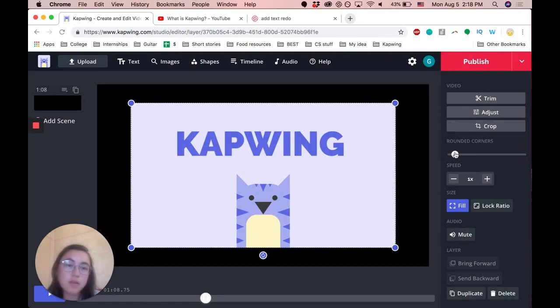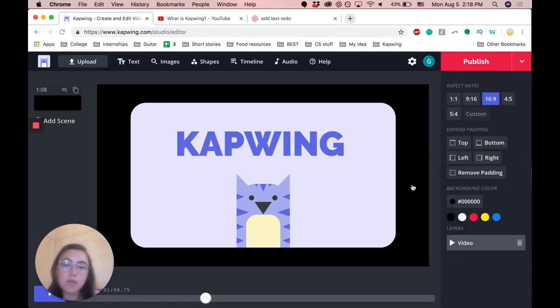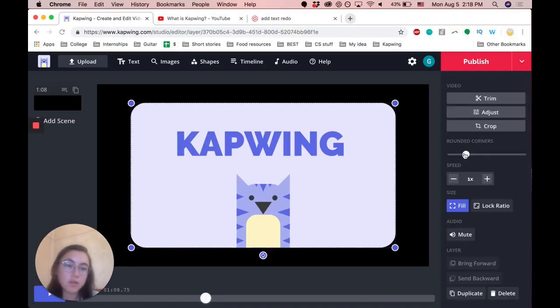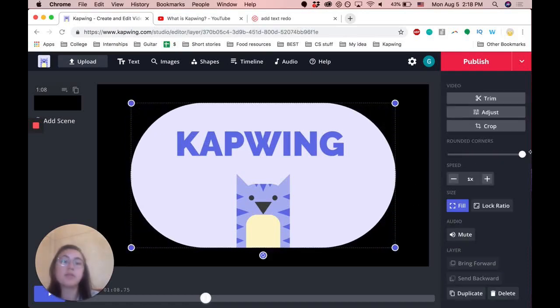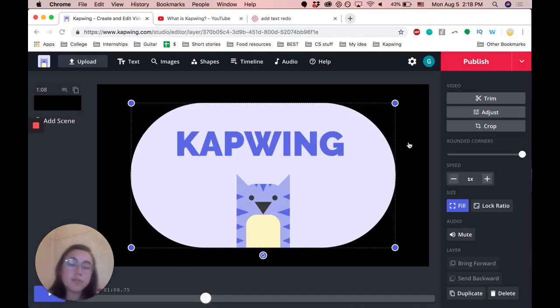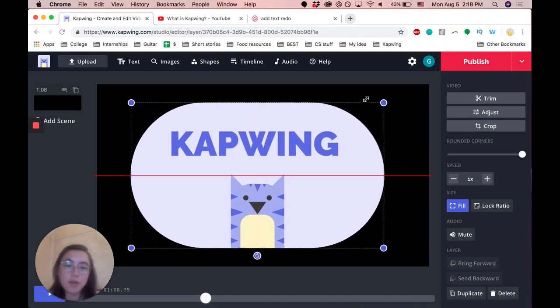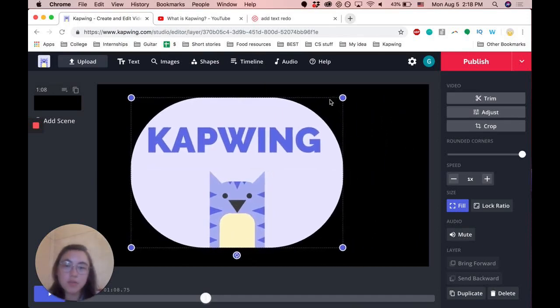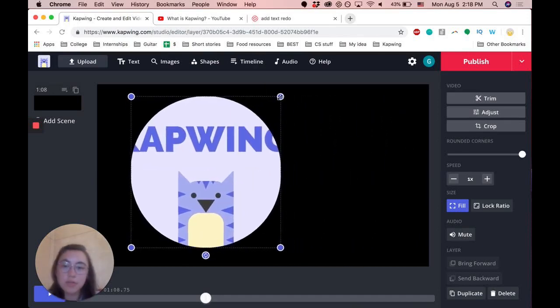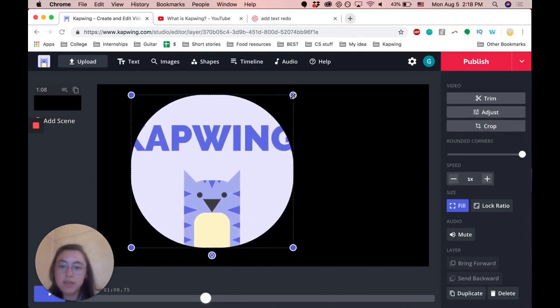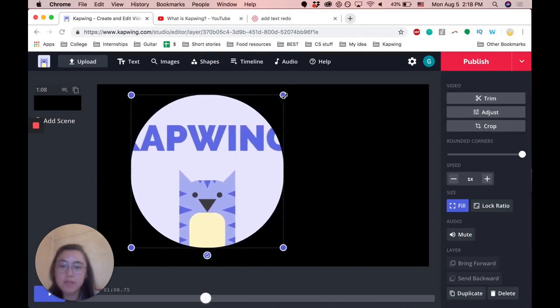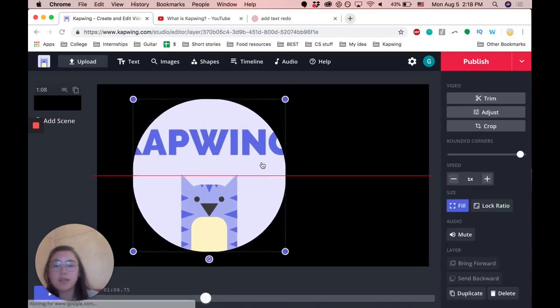It starts off being pretty small rounding versus increased all the way to completely rounded. And if you narrow this image down and adjust the size, it can even be like a circle like this.